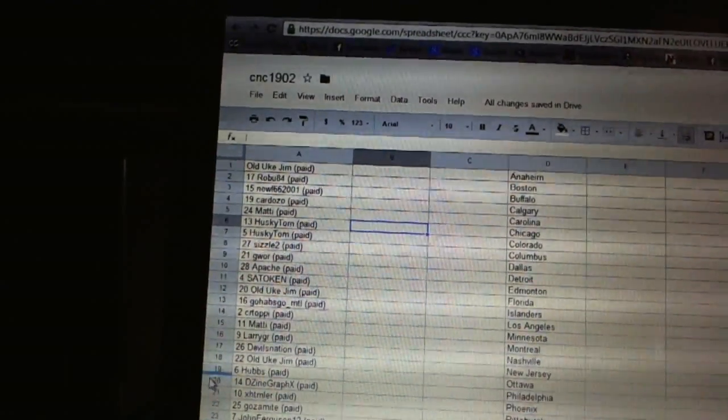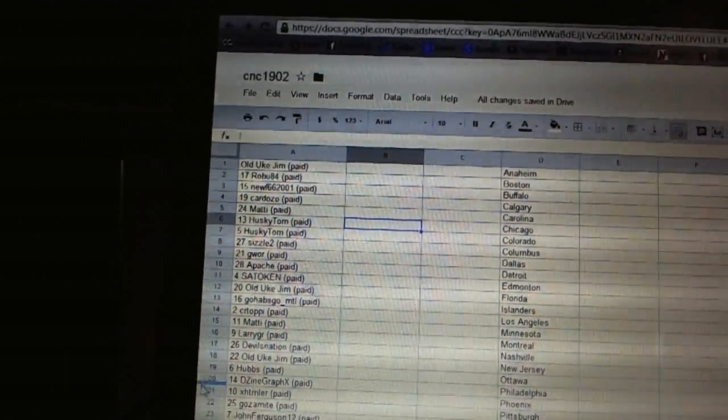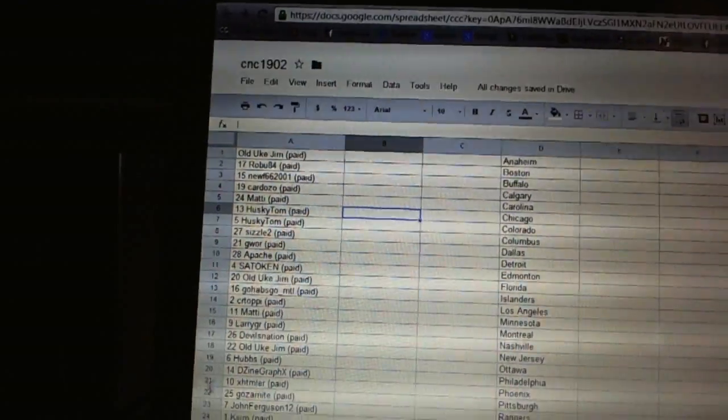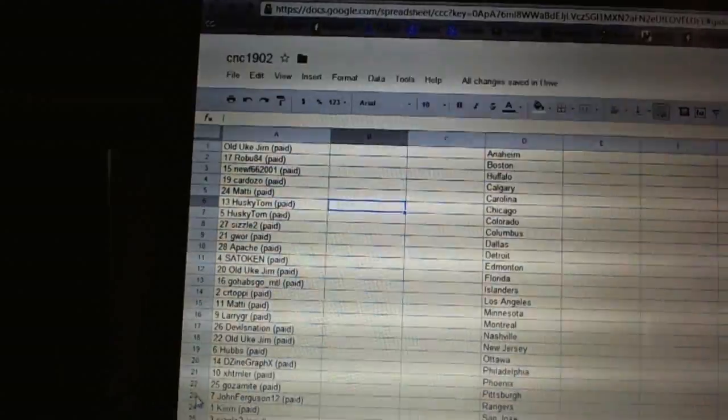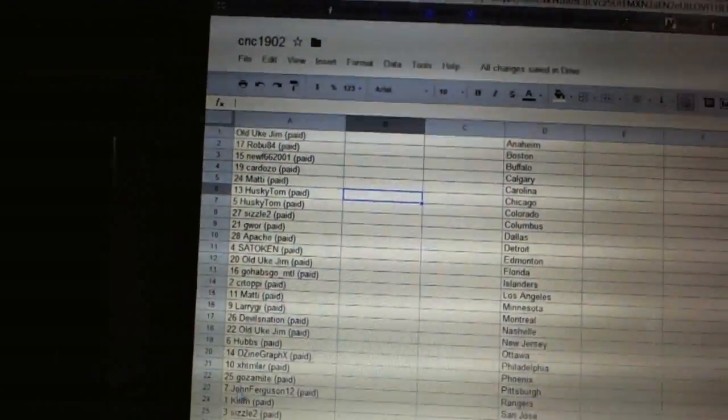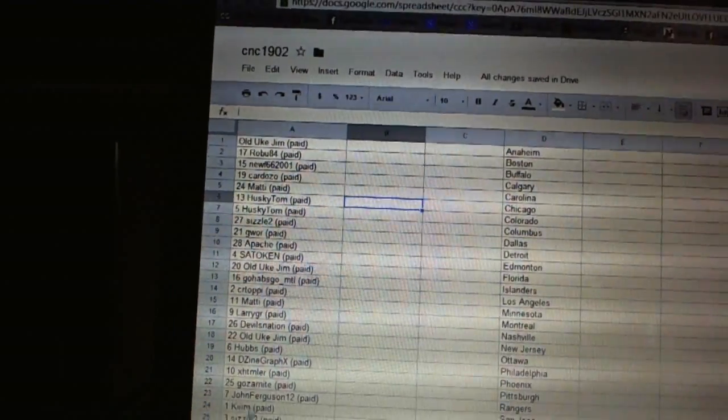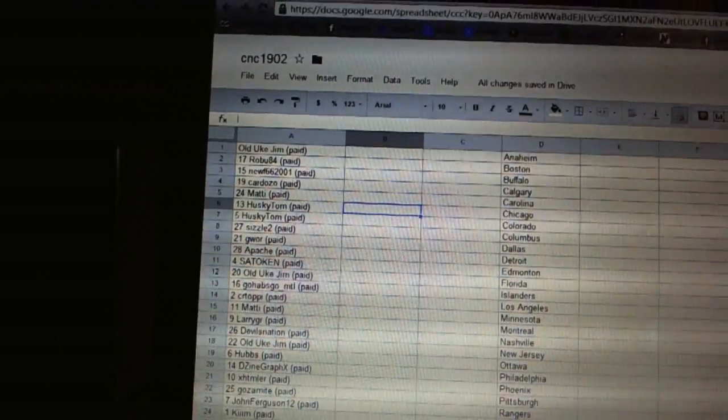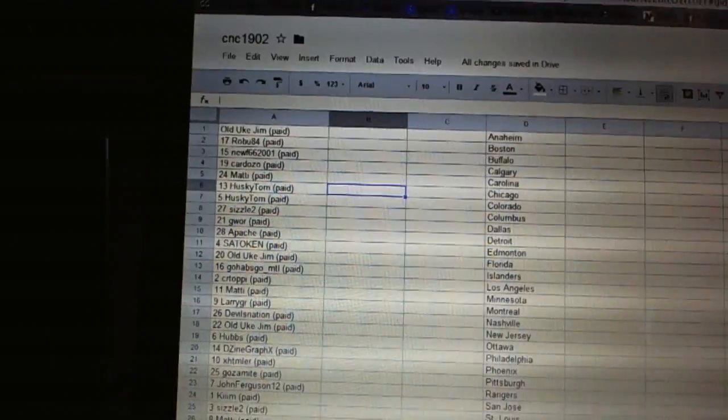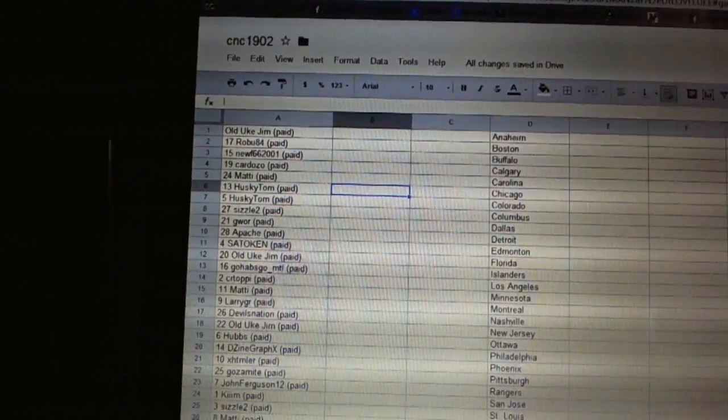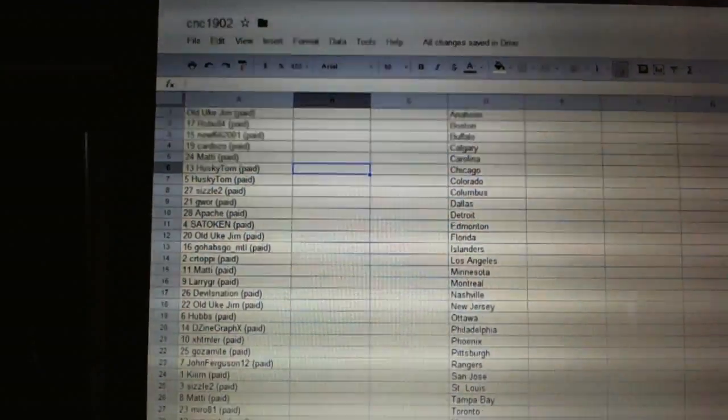Nineteen Hubs, twenty Design Graphics, twenty-one XHTML, twenty-two Goza Might, twenty-three John Ferguson 12, twenty-four Kin, twenty-five Sizzle Two, twenty-six Maddie, twenty-seven Mirror 81, and twenty-eight Goza Might.